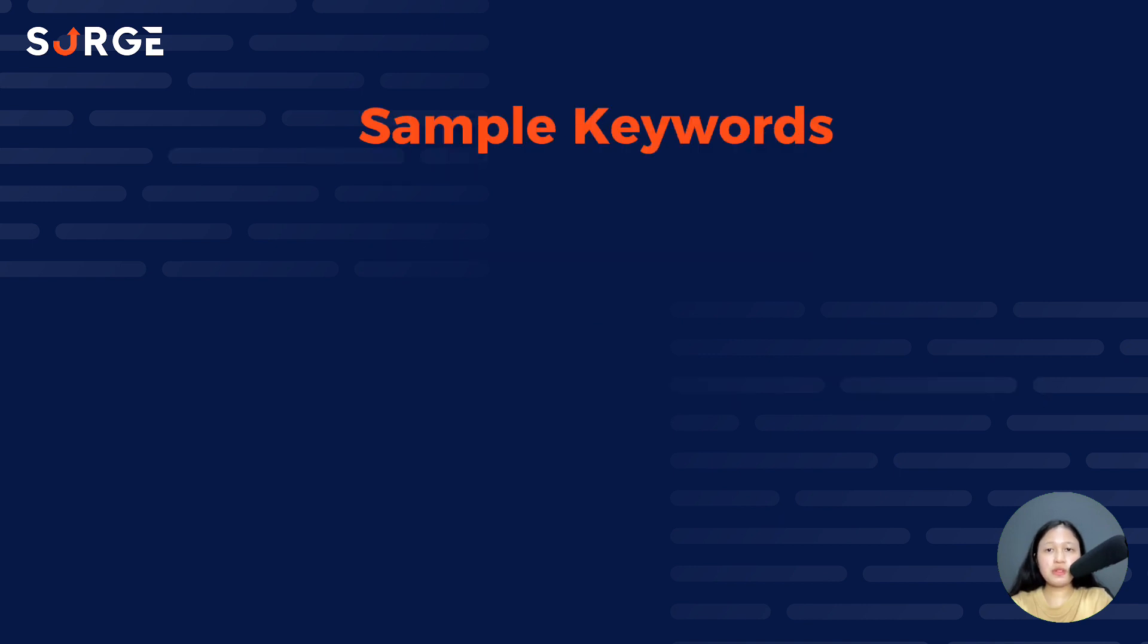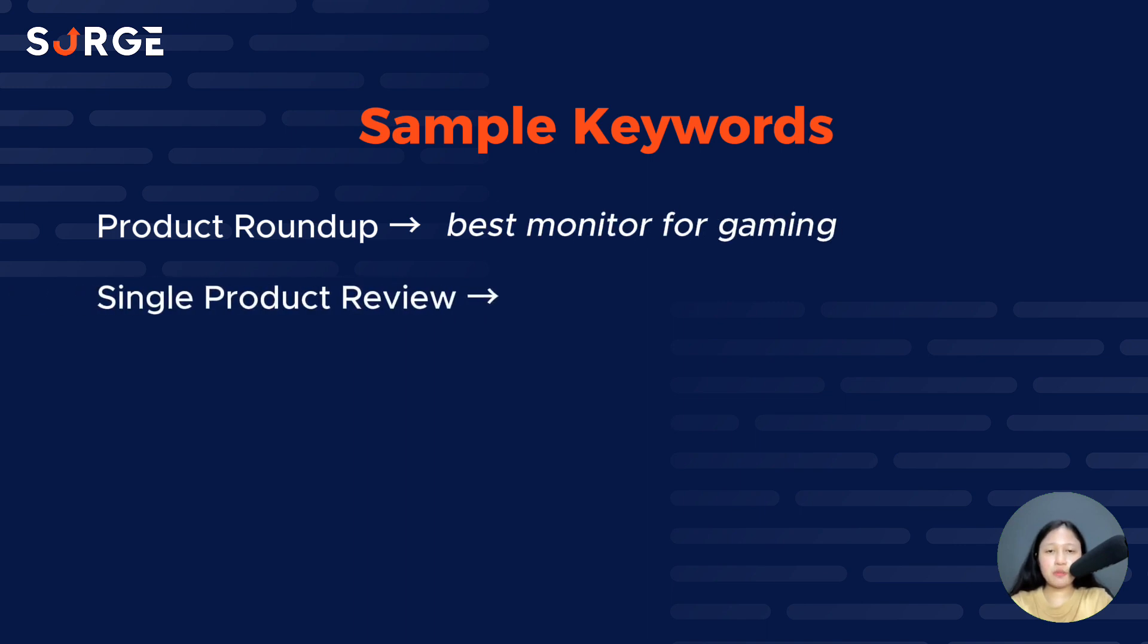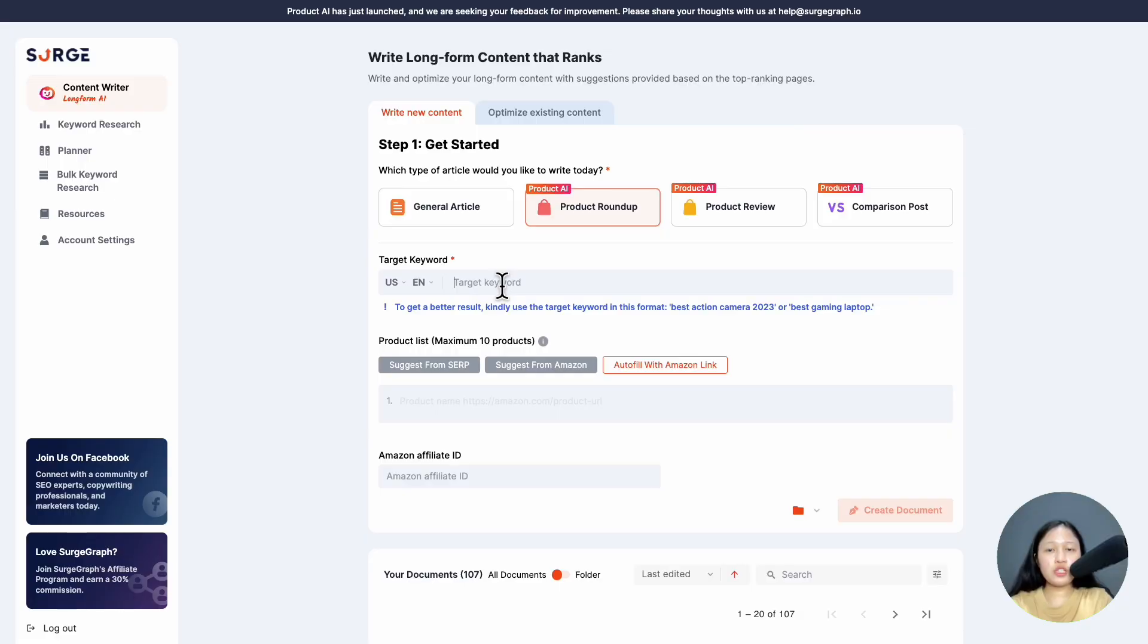For example, keywords for product roundups can be 'best monitor for gaming'. Keywords for single product reviews can be 'iPhone 15 Pro review', and comparison keywords can be 'iPhone 15 Pro versus Huawei Mate 60 Pro'. You can also use more specific keywords like 'best microphones for podcaster'.